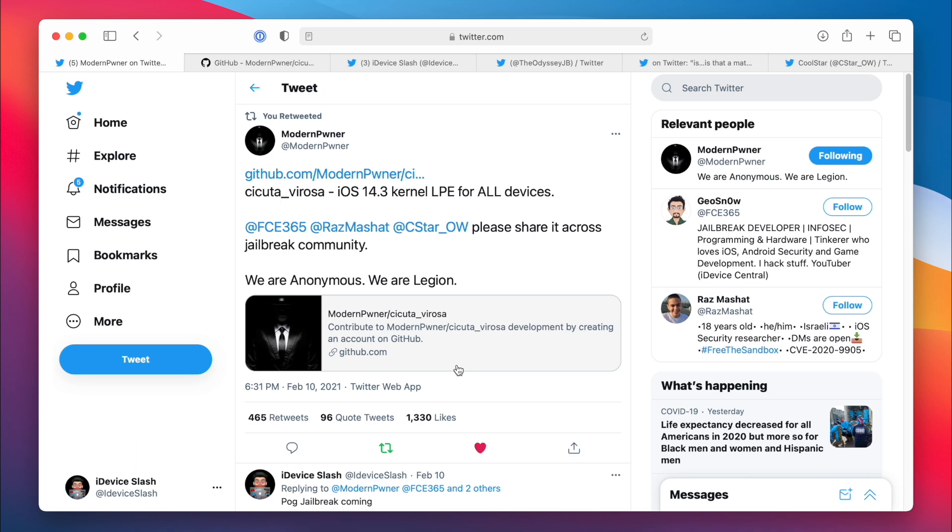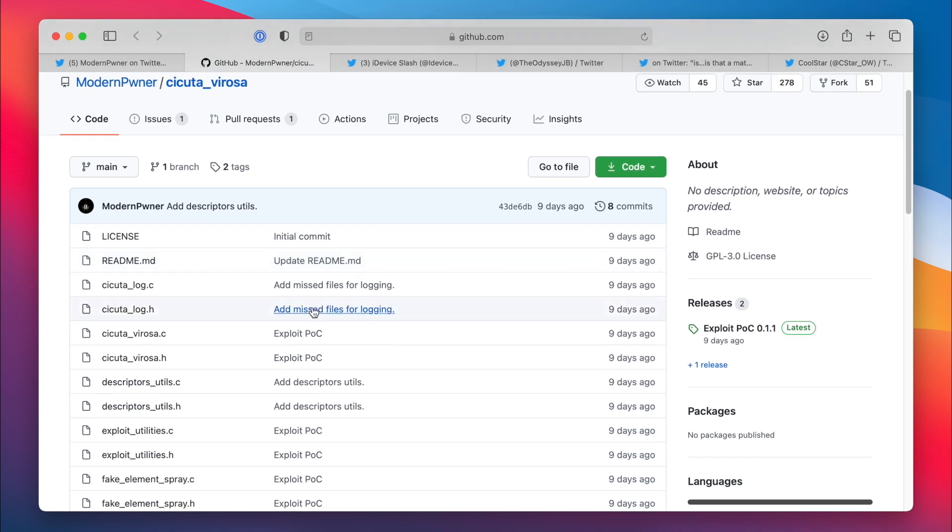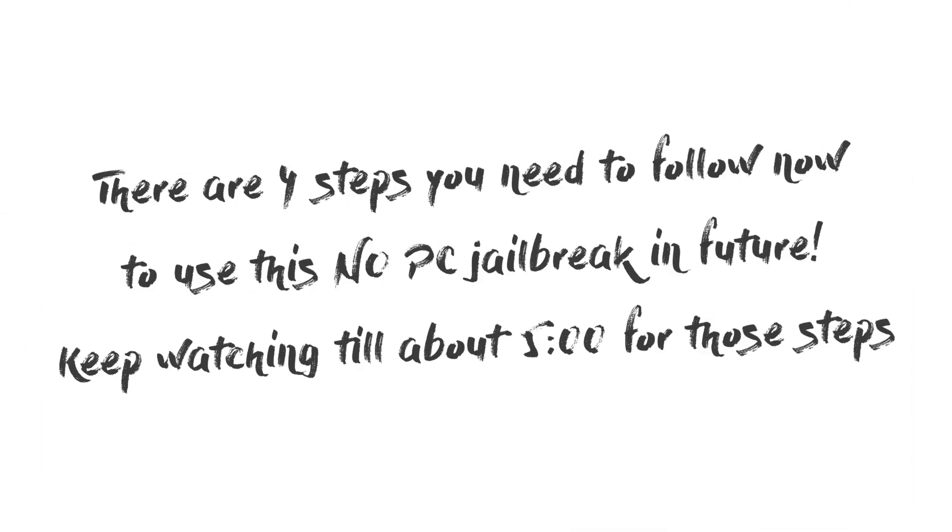So that simply means an exploit for iOS 14 to 14.3 is released, but what about those who are on iOS 14.5 or iOS 14.4? Because they cannot go back to iOS 14.3 because it's no longer signed. This is crazy, buckle up: the guy who made the iOS 14.3 exploit also has an exploit for iOS 14.4 and 14.5.